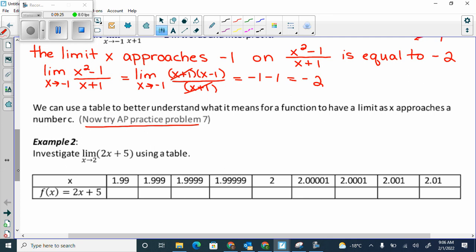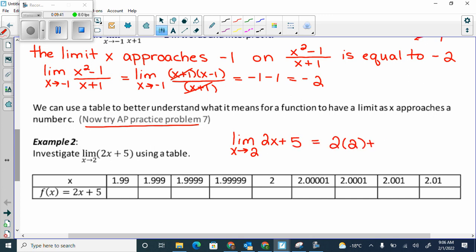F of 2 should be the same as the limit because it's approaching the same thing and hitting the same thing. So I have 2x plus 5, and the moment I plug it in, I don't have to write the limit anymore: 2 times 2 plus 5 is 9. So I know this is going to approach 9. From the left it's going to be 9, from the right it's going to be 9, the limit is 9, and f of 2 is 9 — everything's 9 because it's continuous.